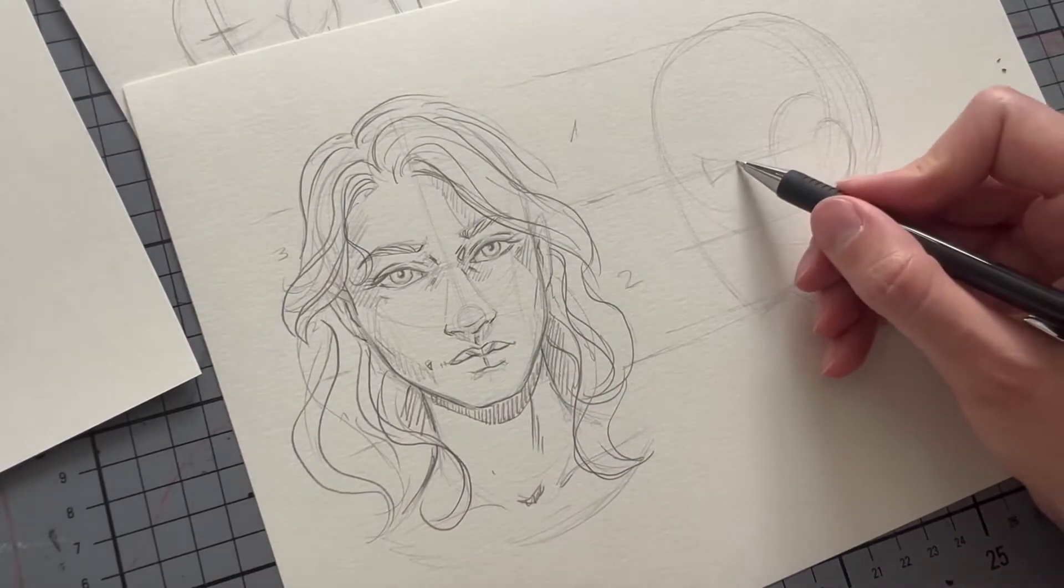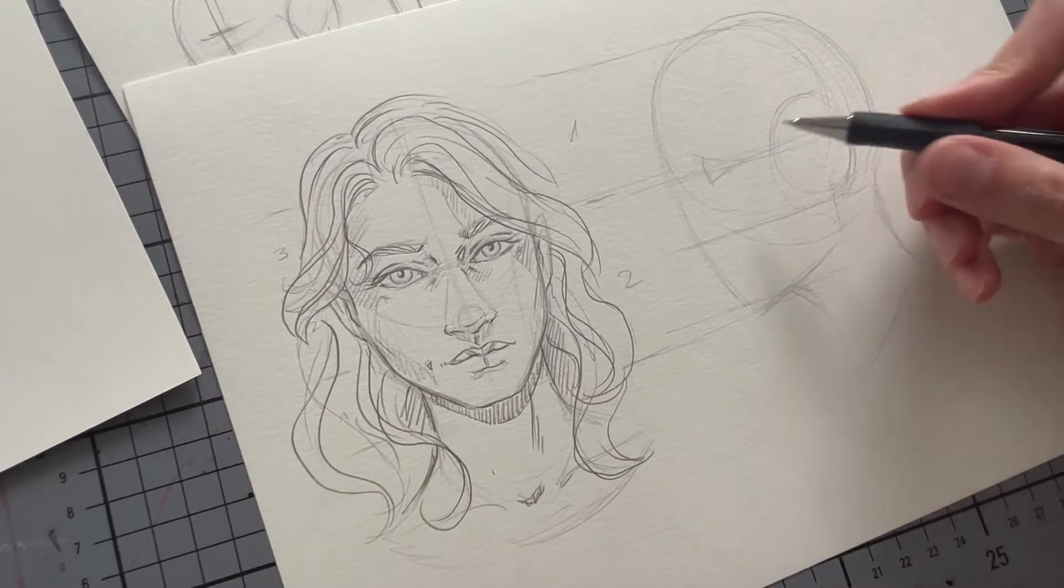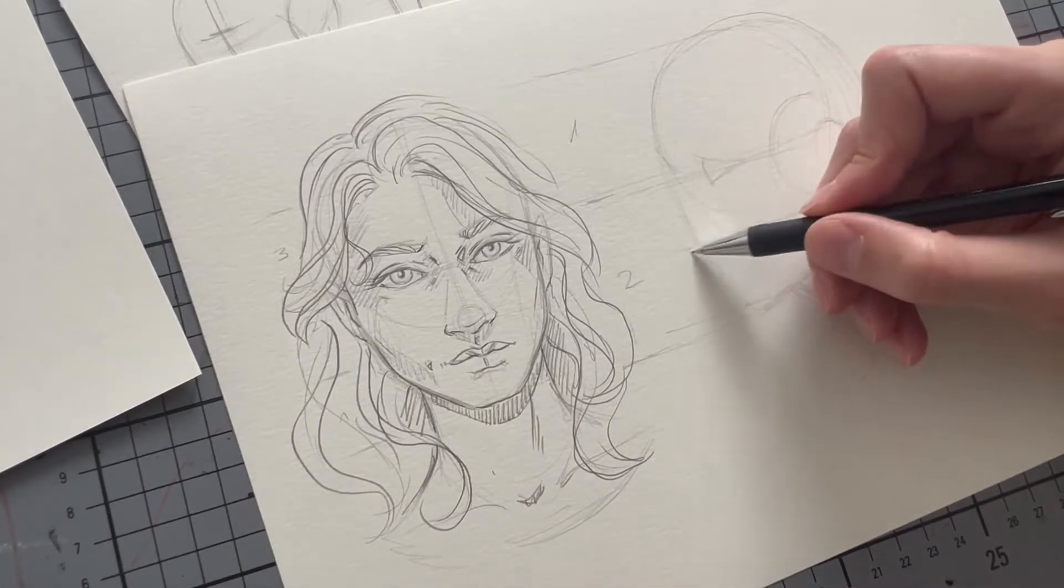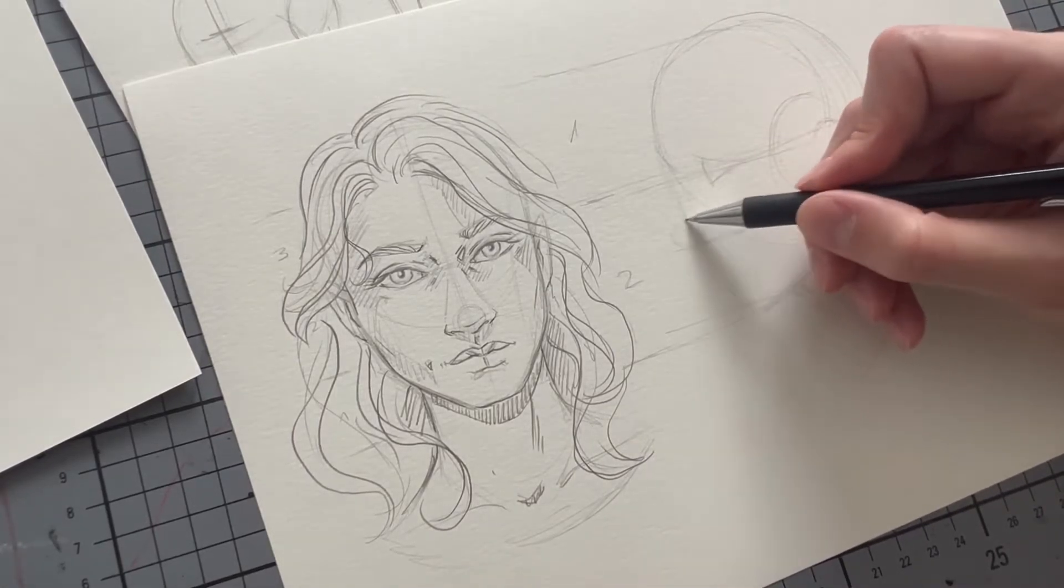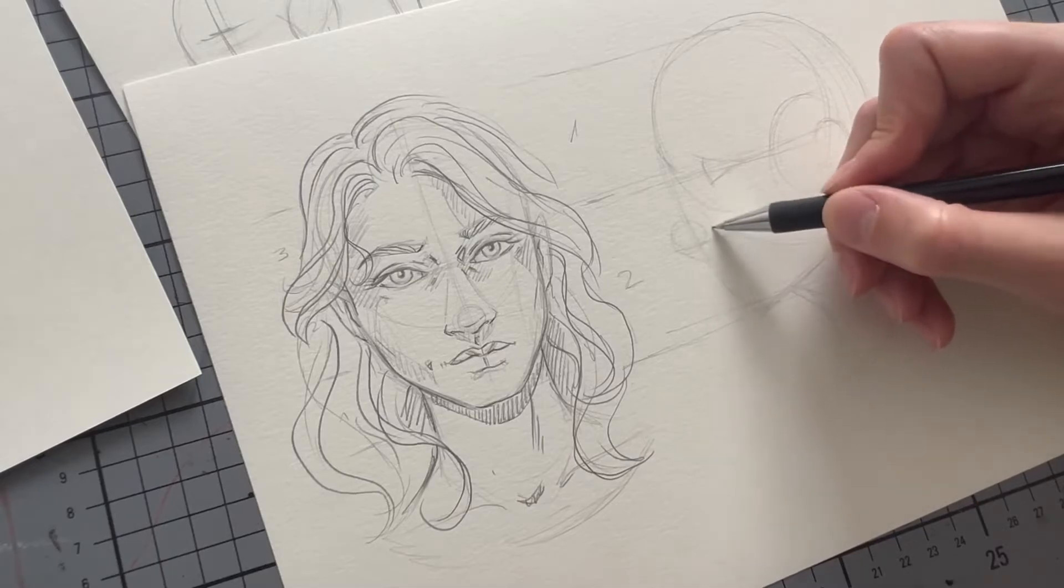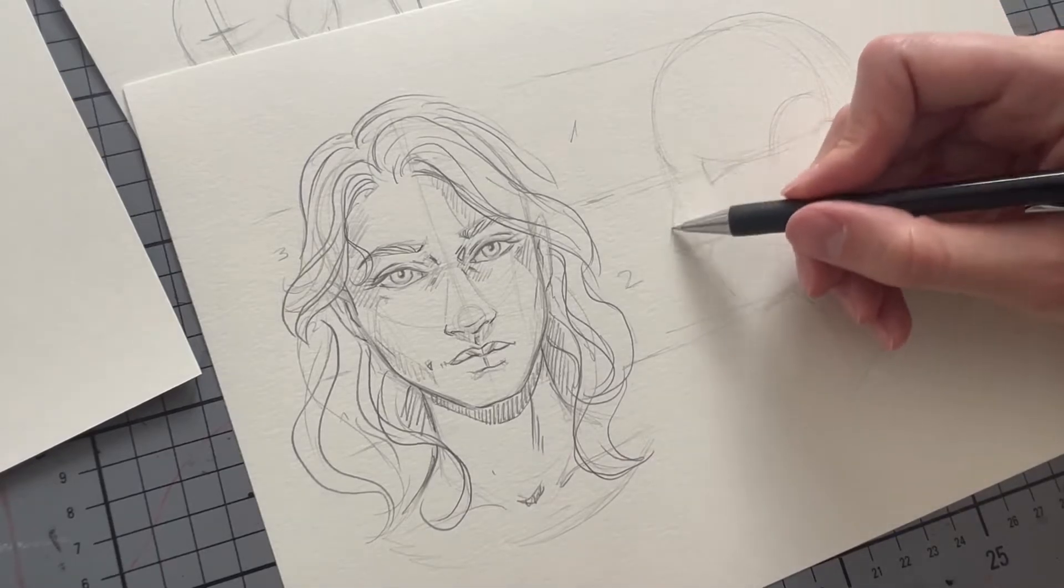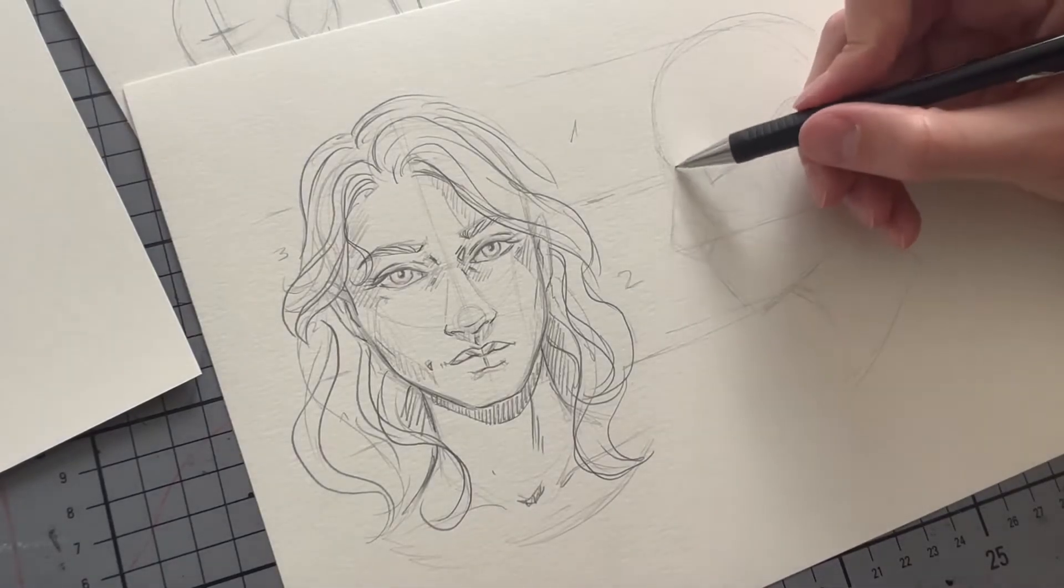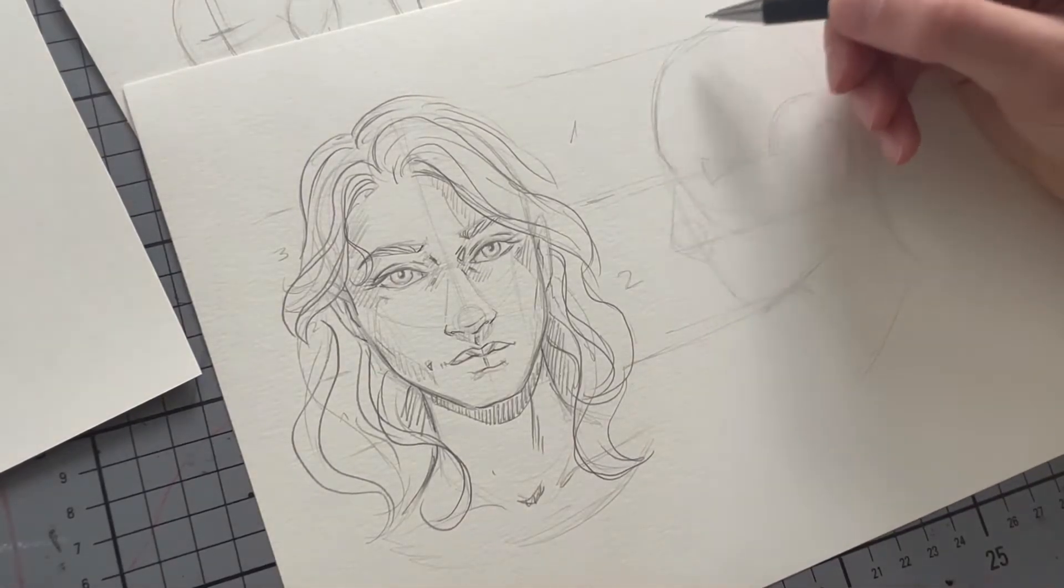The nose pretty much stays the same. It's a circle and on top of that I add the diamond shape because it's easier for me to map out where the nostril is supposed to go, as well as to already define where I will have a little bit of shadow.